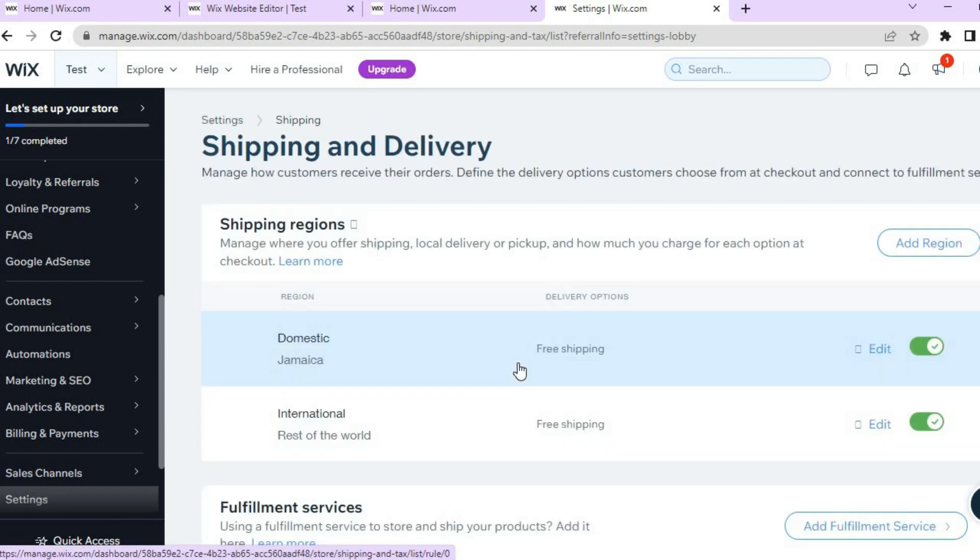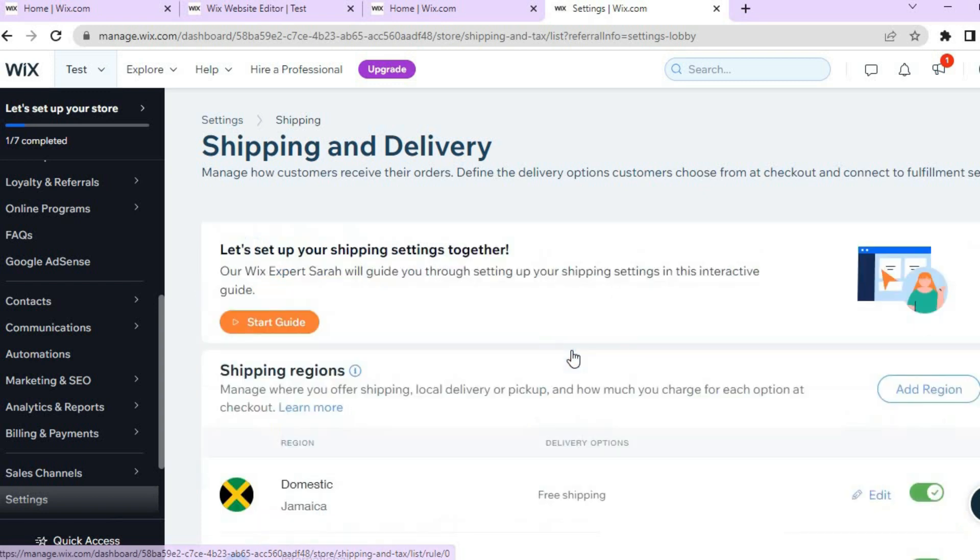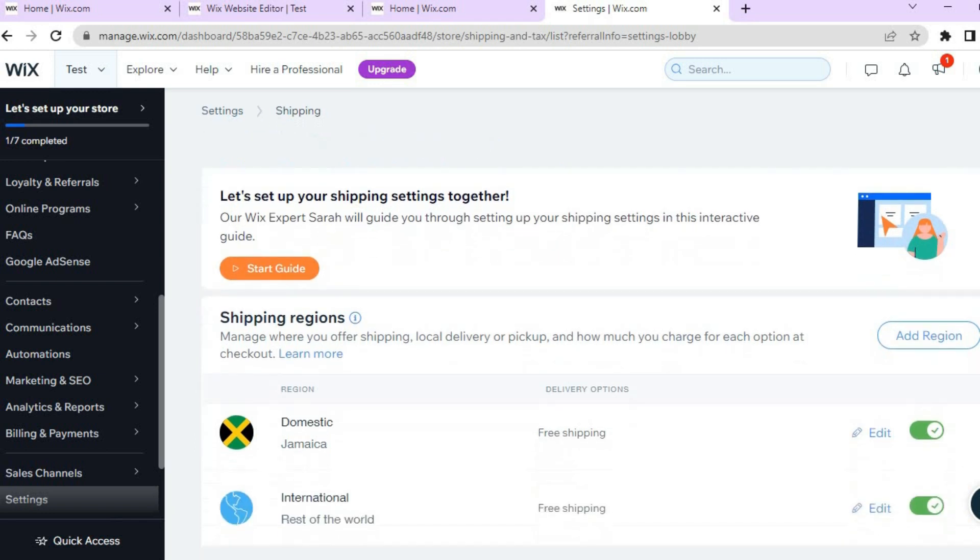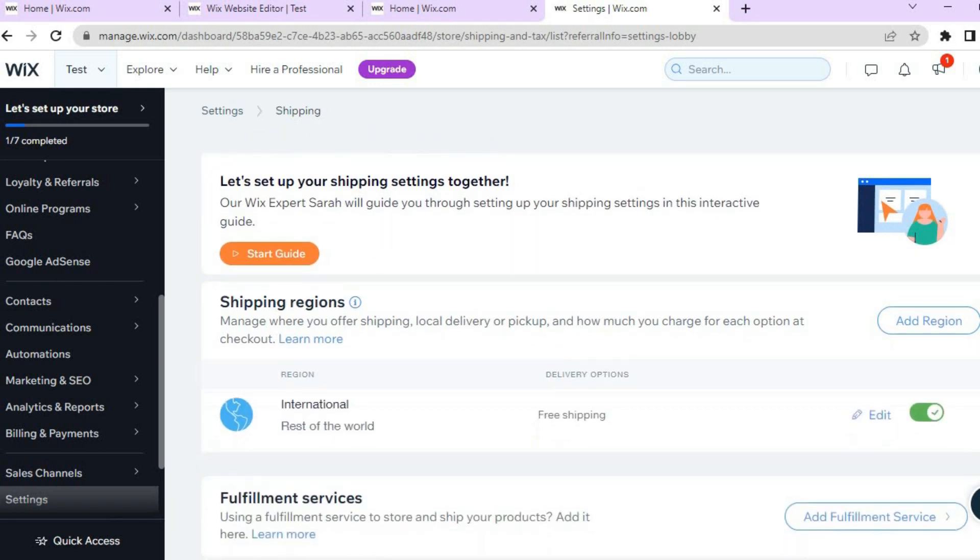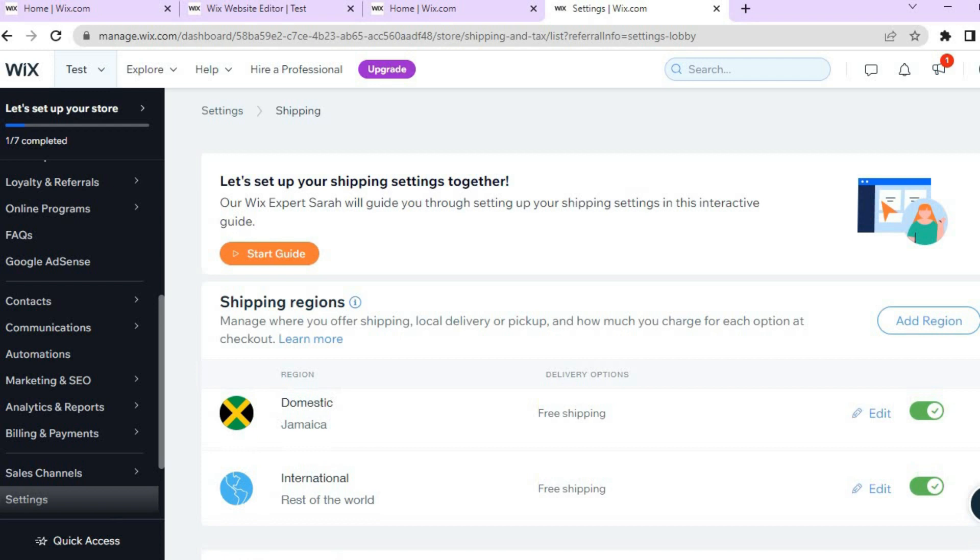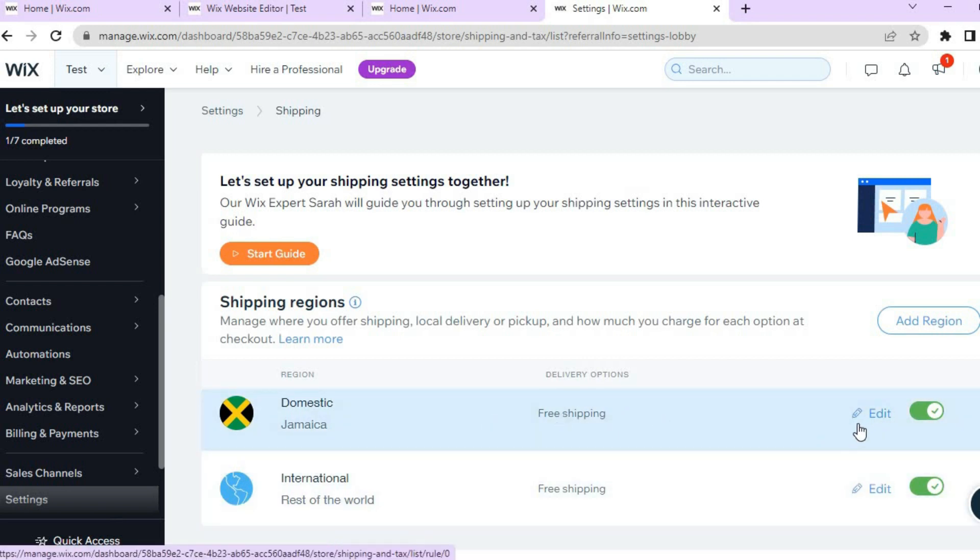All you need to do is simply scroll down. Let me scroll down real quick and I'll show you the rest. For example, I'm currently located in Jamaica so you can see right there I'm offering free shipping in Jamaica.